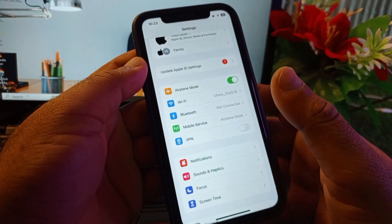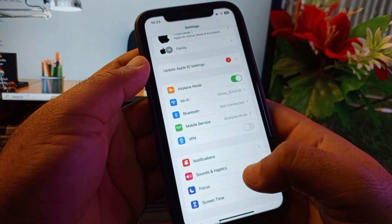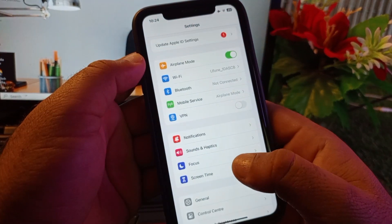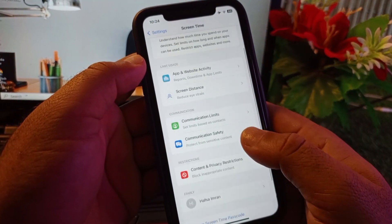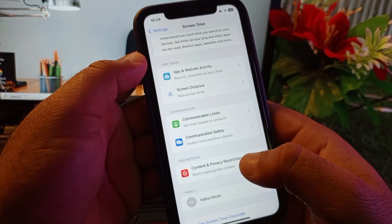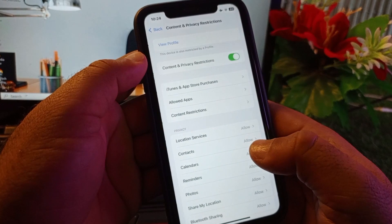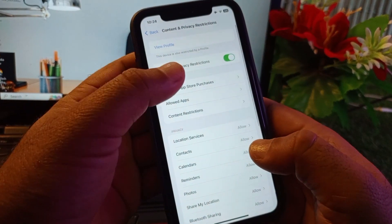After this, here's the option of screen time. You may click here and scroll it down, and here's the option of content and privacy restrictions. You may turn this off.